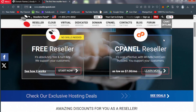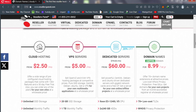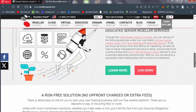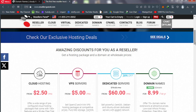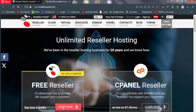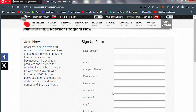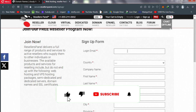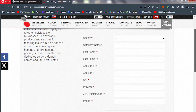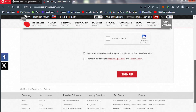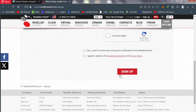Scroll down a bit and then click on 'Free Reseller' — do not click elsewhere, click on the Free Reseller option. You can read everything these people have for you, then go back to the top and click on 'Start Now'. You will be taken to a sign-up form — enter your login email, your country, your company name, first name, and all the required details.